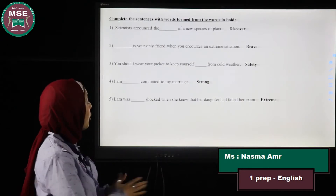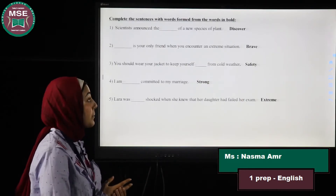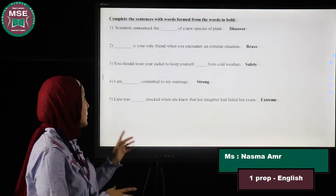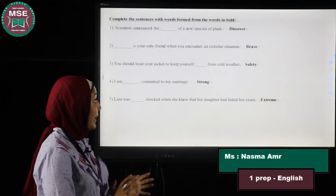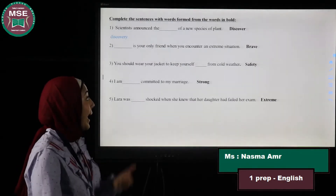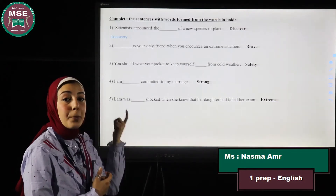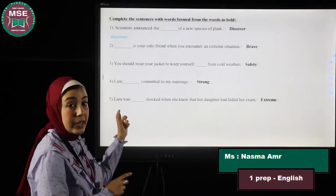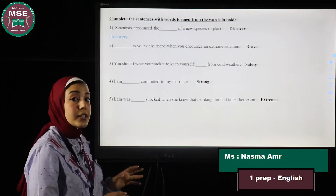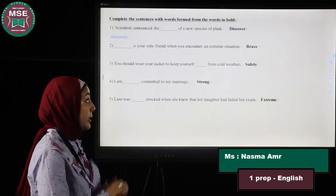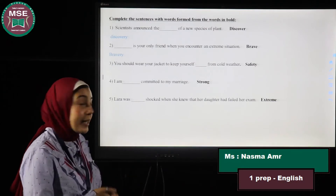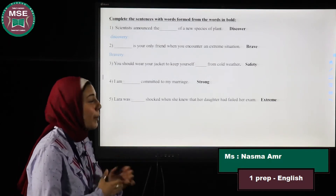The third part is word formation — I take a word and decide whether it's a noun, adjective, adverb, and so on. Number one: Scientists announced the discovery of a new species of plants. 'Discovery' is a noun. Number two: What is your only friend when you encounter an extreme situation? 'Encounter' means to face or confront a dangerous situation. The answer is 'bravery,' which is a noun.